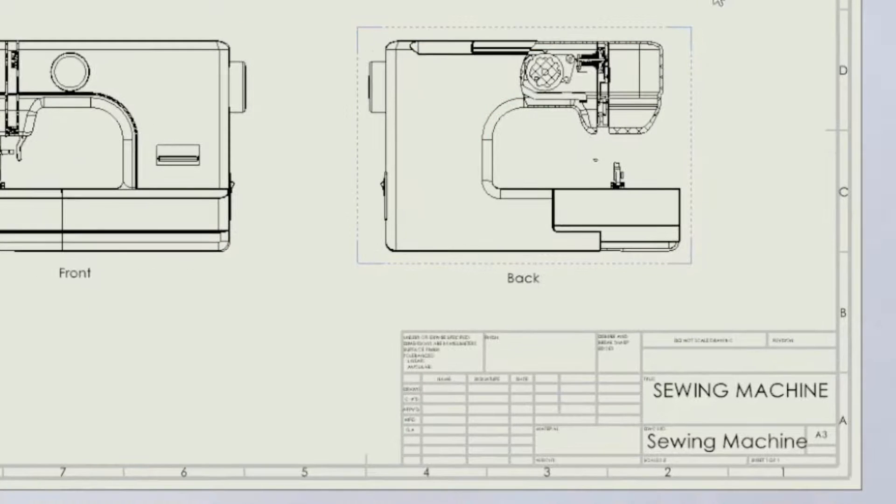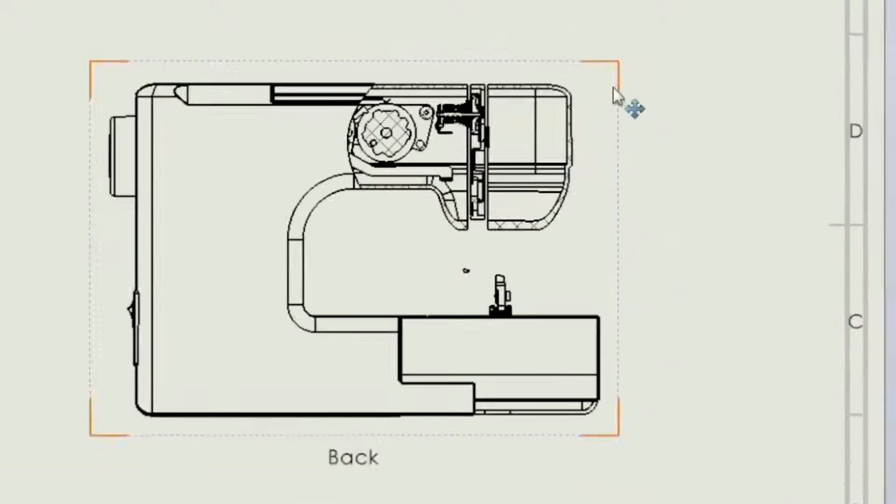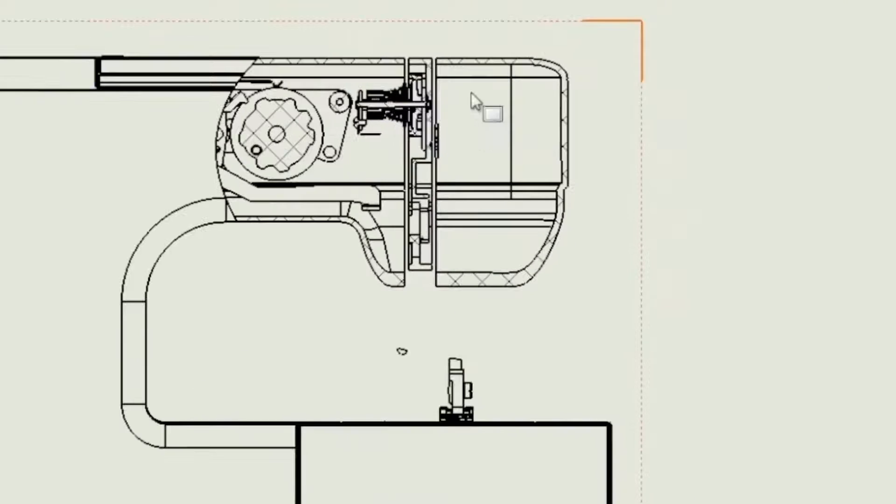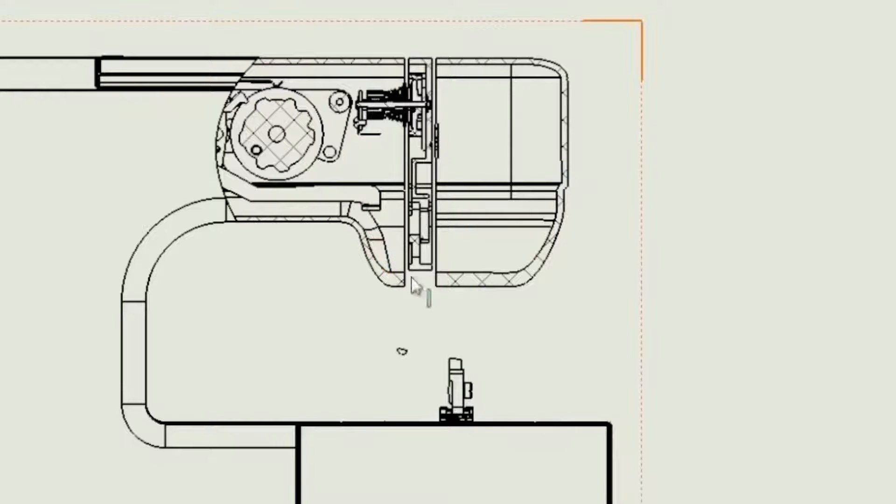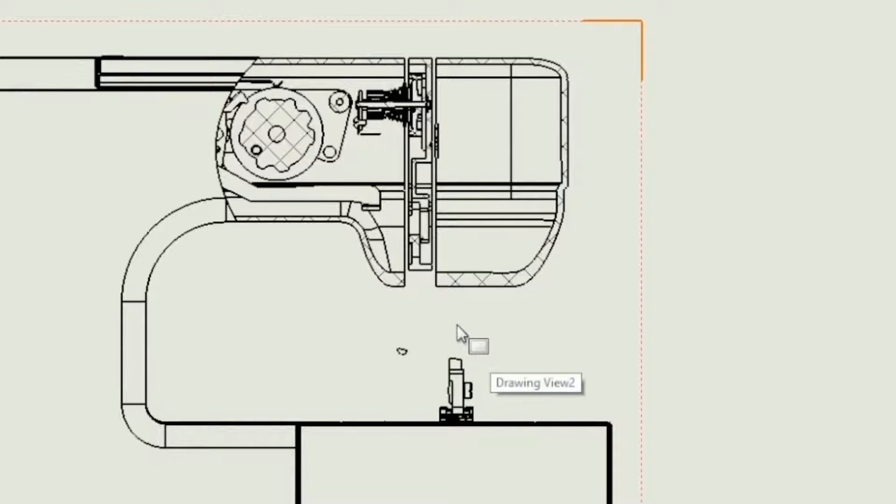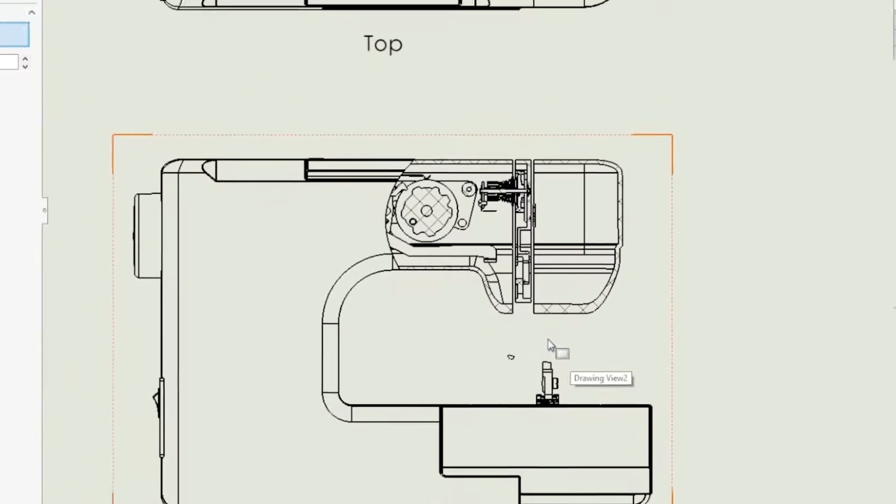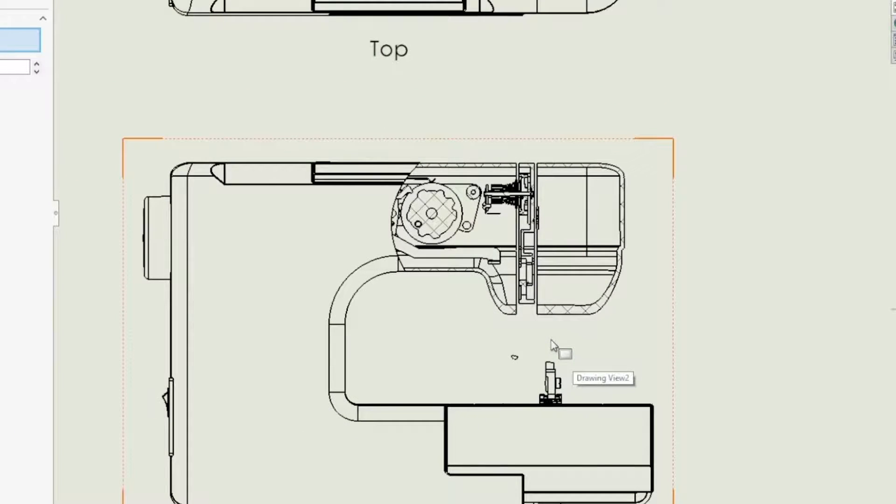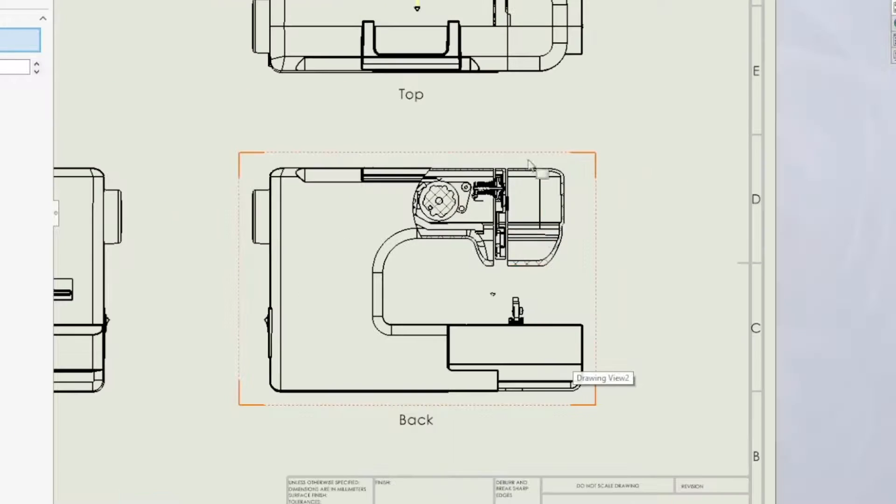So with that preview turned on we can see that the section view is cutting back through the housing and it's actually cutting into this needle assembly. So the entire needle has been kind of cut through so that we can't see it anymore.